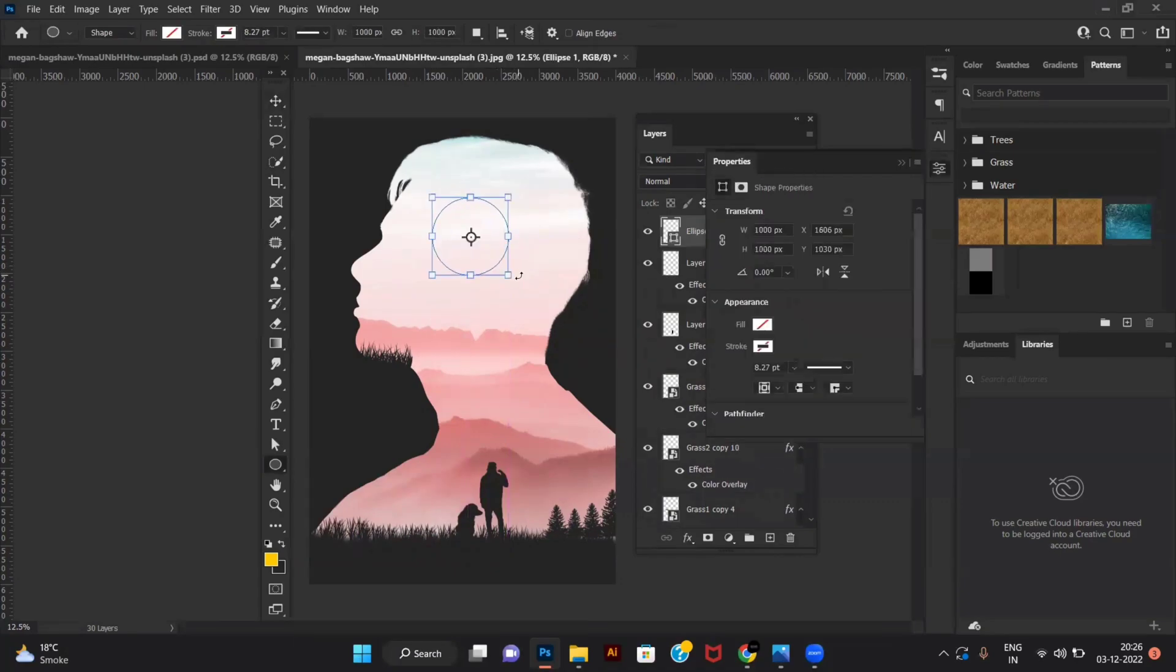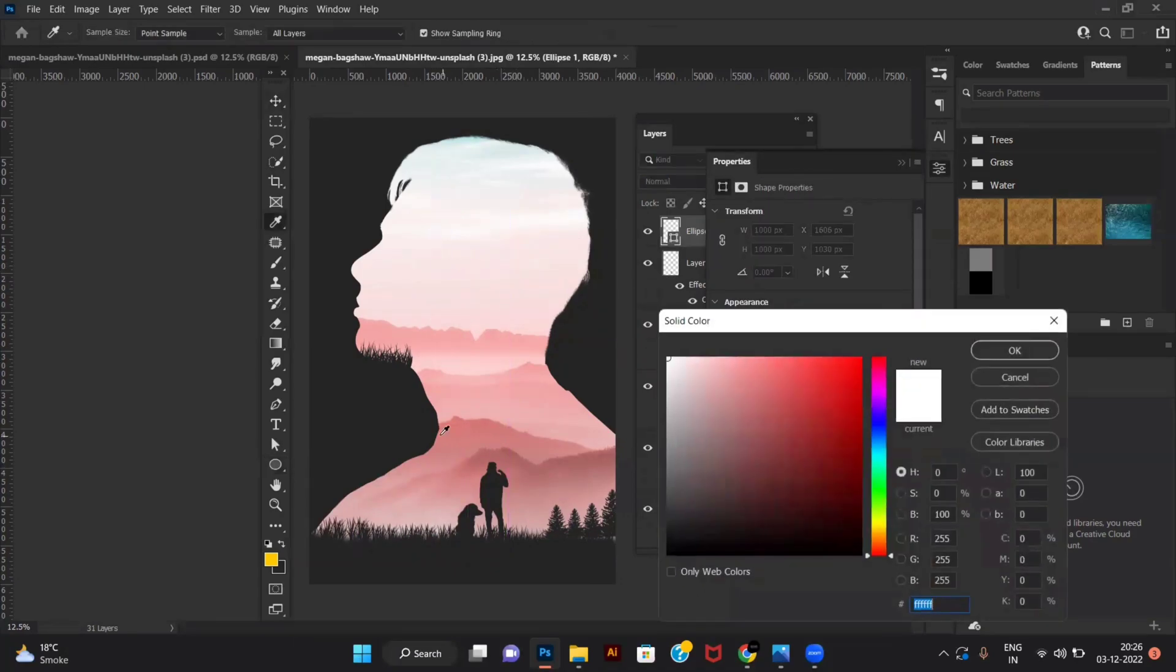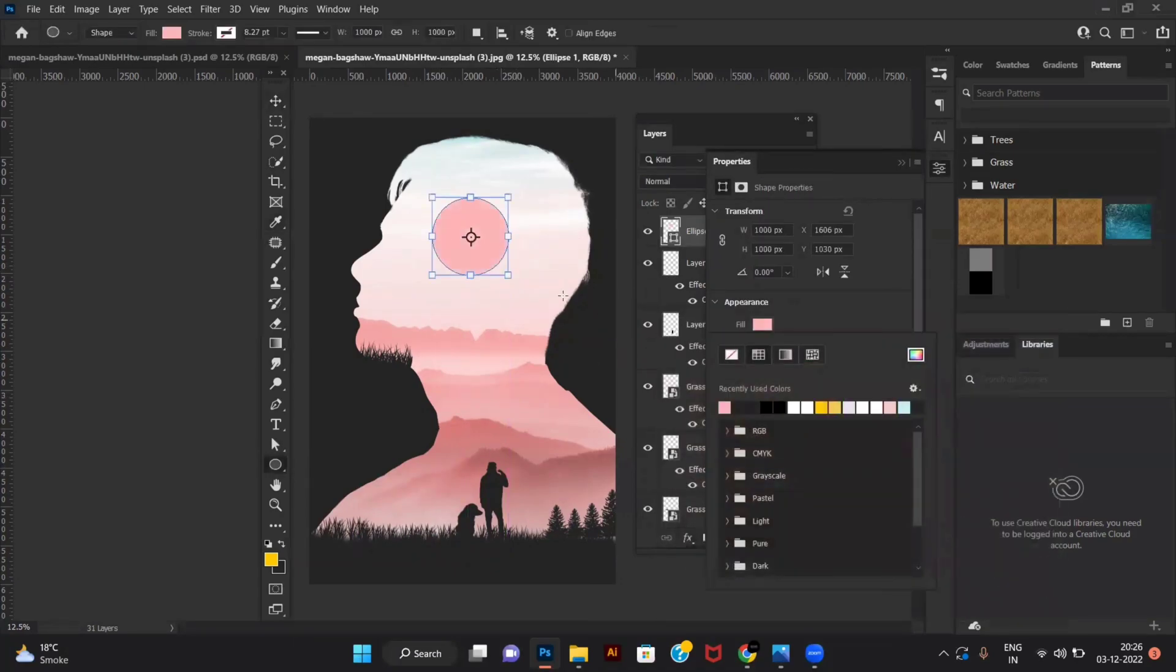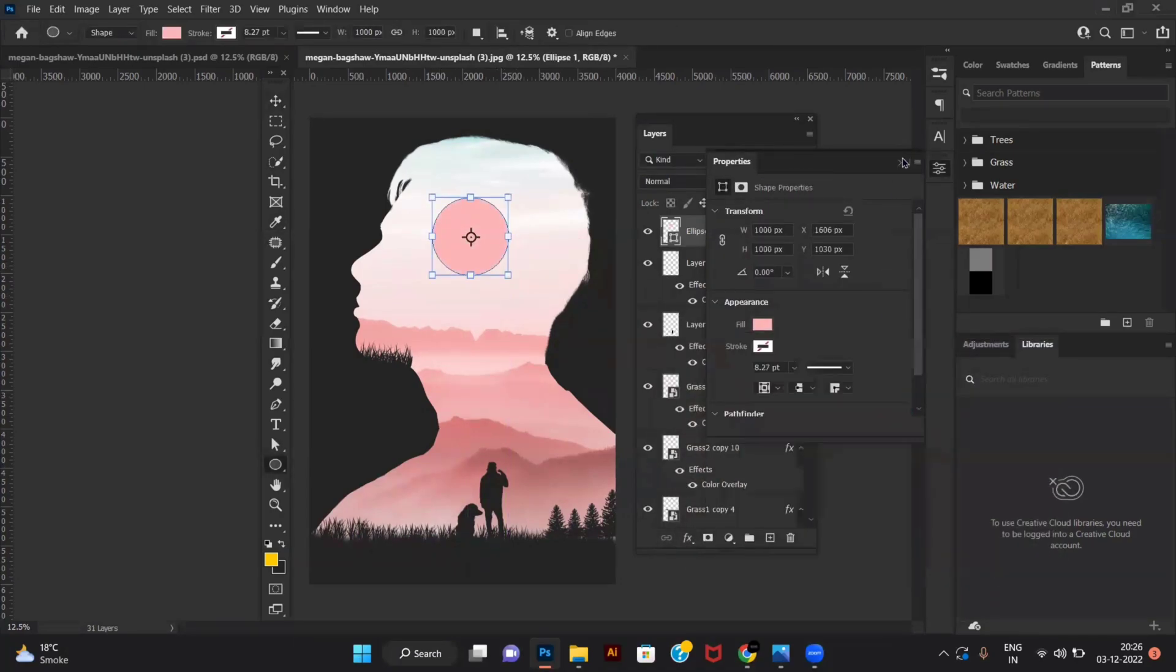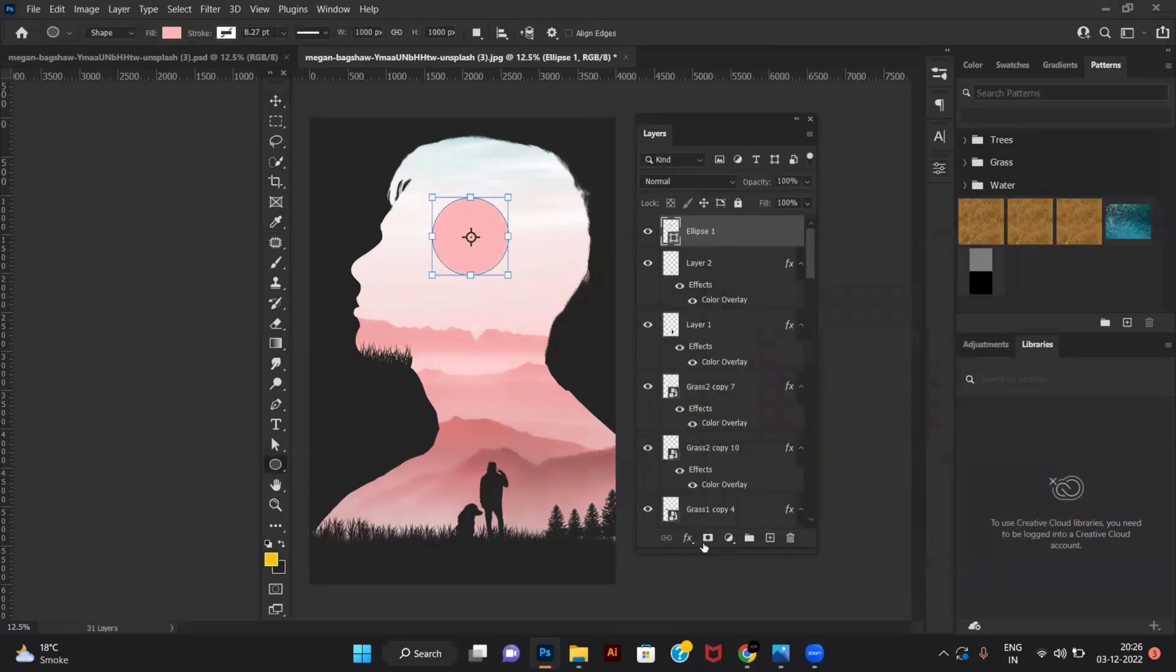Create a circle and fill it with your art color. Create a circle mask and select gradient map.